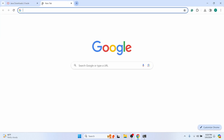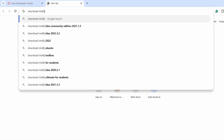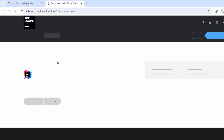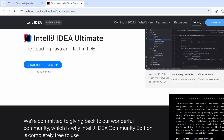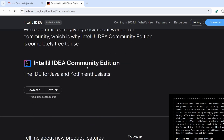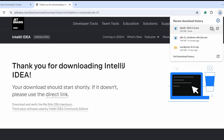Go to the browser and search for 'download IntelliJ' and go to the first result from jetbrains.com. Here you can see IntelliJ for Windows. We don't want to download the Ultimate edition — we want the free version, which is the Community Edition. Click to download the executable file.